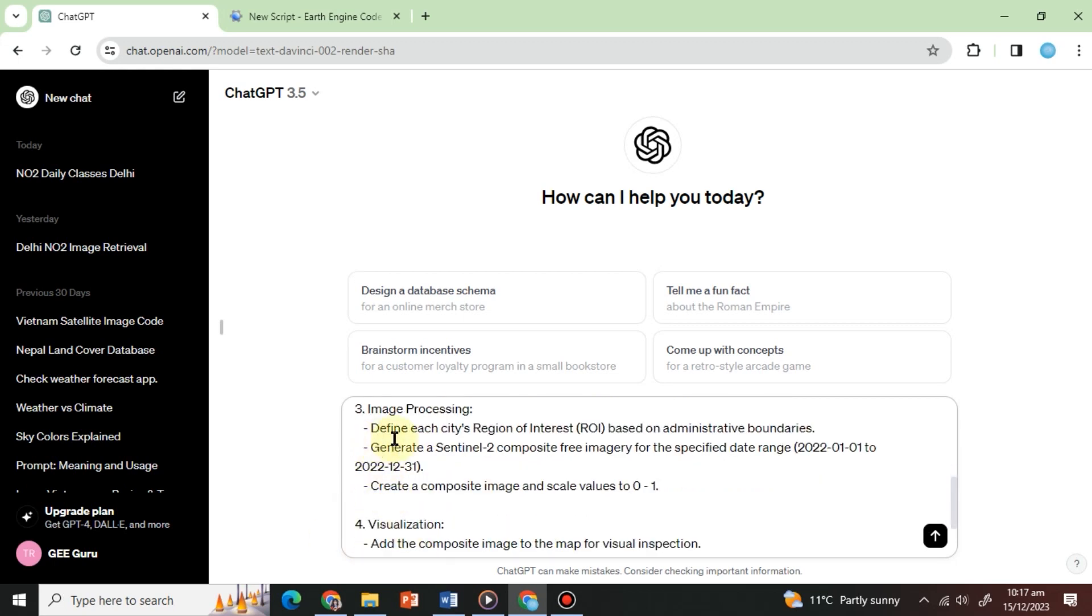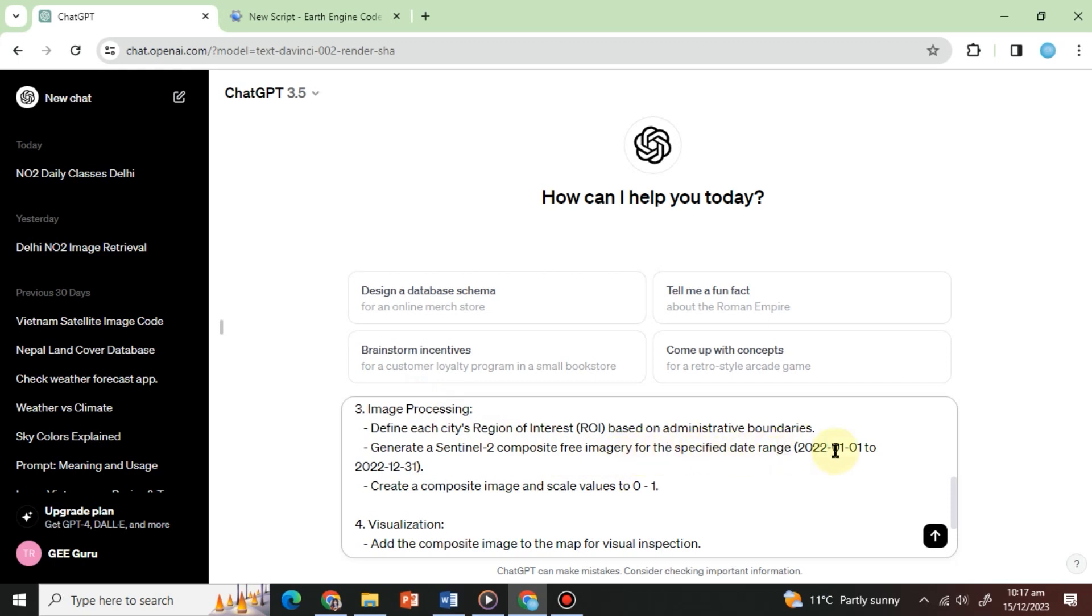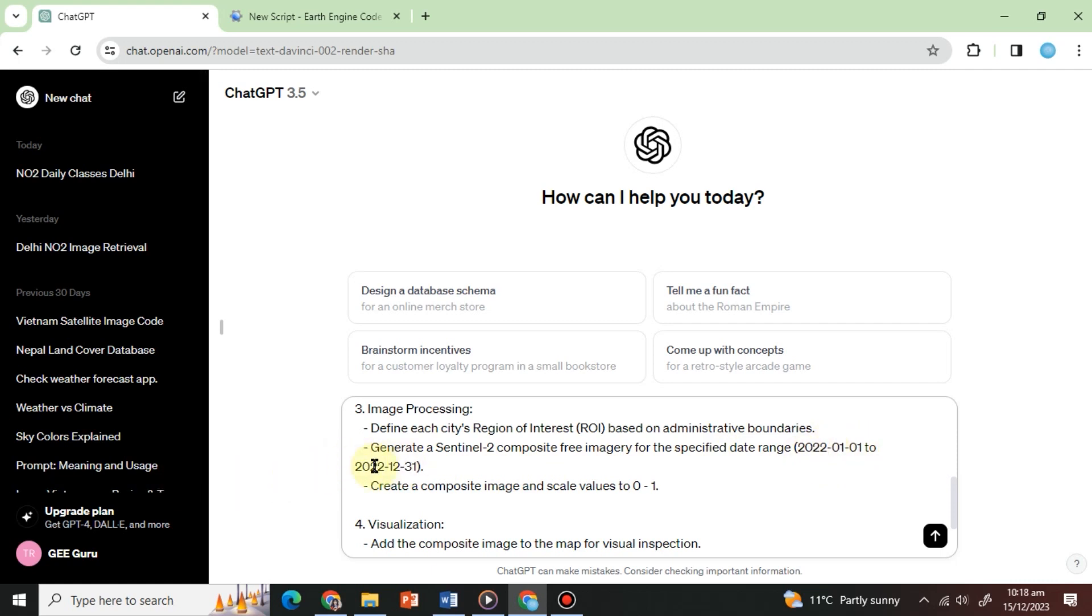3. Image processing. Define each city's region of interest, or ROI, based on administrative boundaries. 4. Generate a Sentinel-2 composite-free imagery for the specified date range, January 1, 2022 to December 31, 2022. 5. Create a composite image and scale values to 0 to 1.